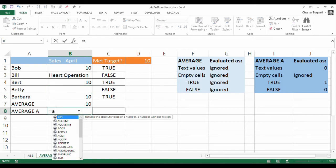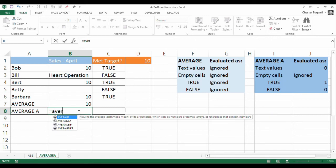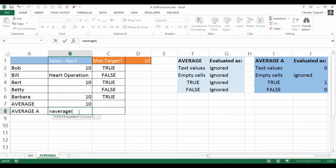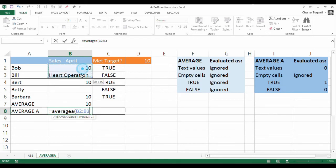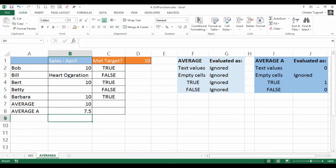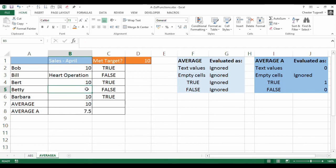This is where AVERAGEA is quite useful, because it will treat text values as zeros. I'll use AVERAGEA, select those cells, press Enter — there we are. It's treated that text as a zero. It ignored the blank cell because there isn't anything in there. If I put a zero in, both AVERAGE and AVERAGEA evaluate it, but as a blank neither evaluates it.